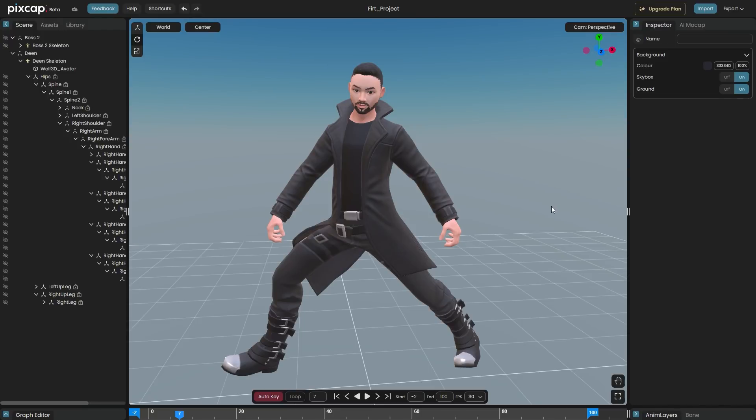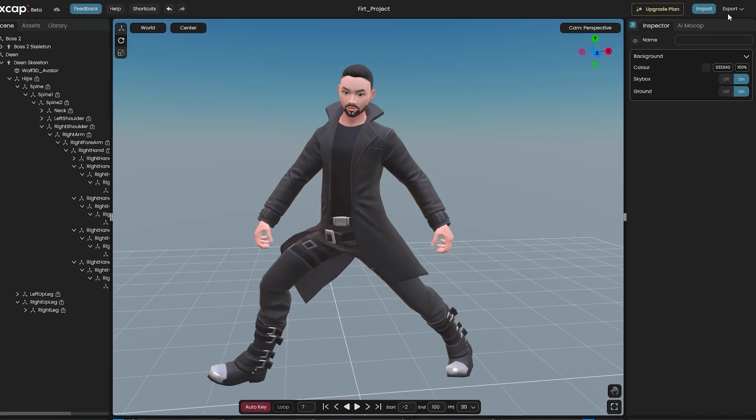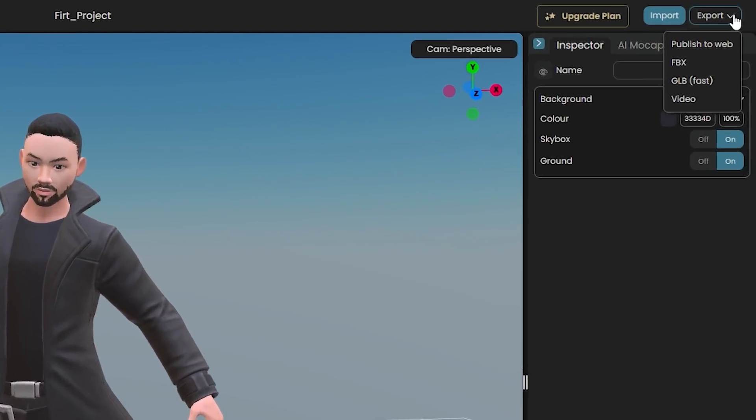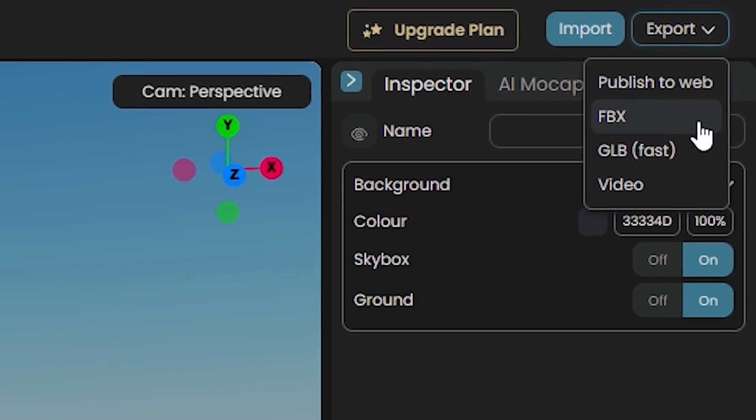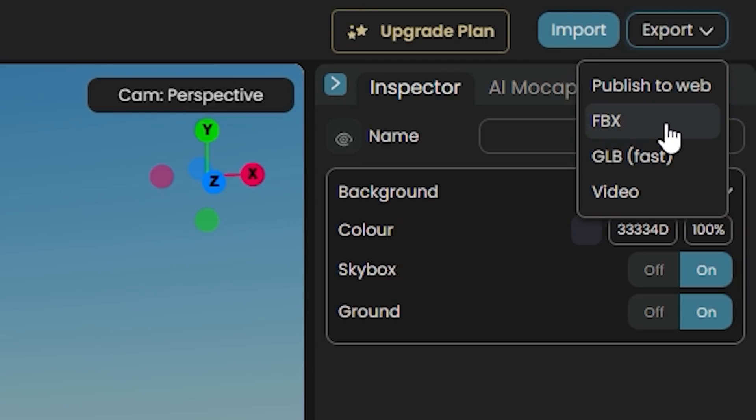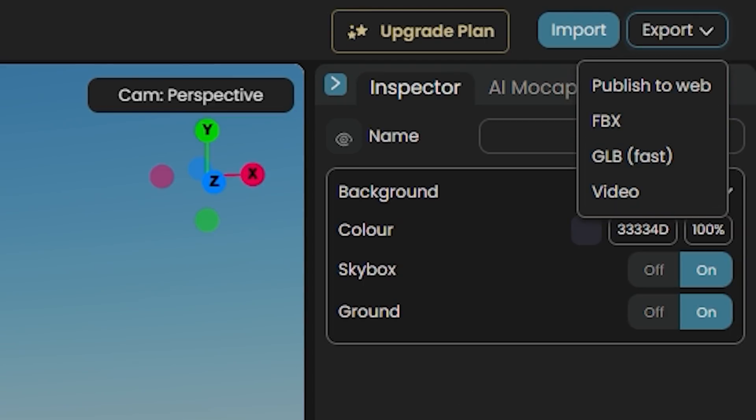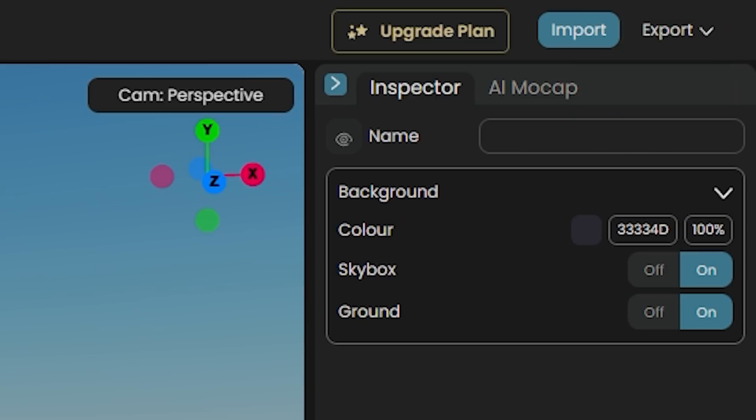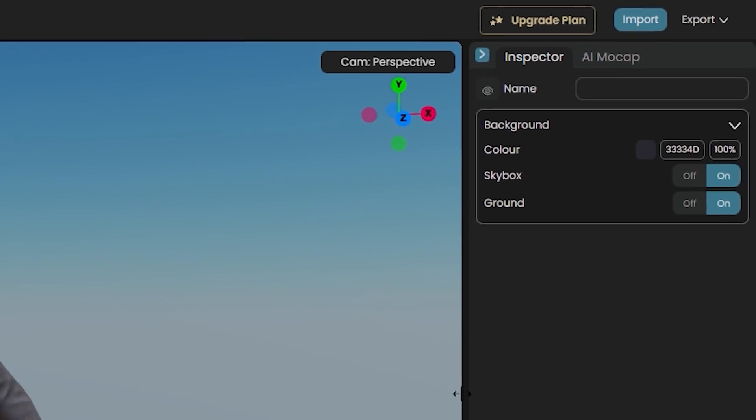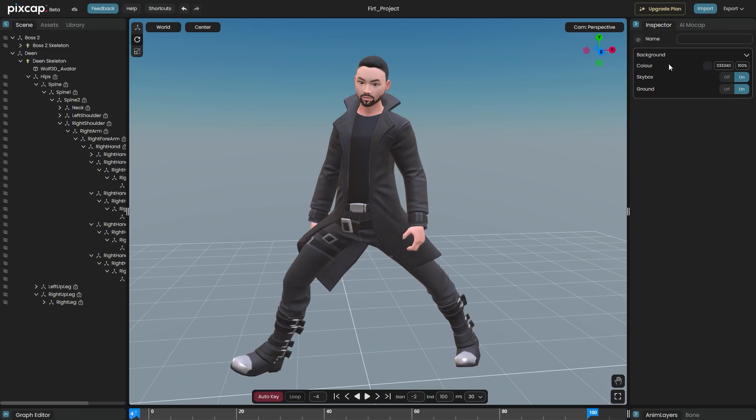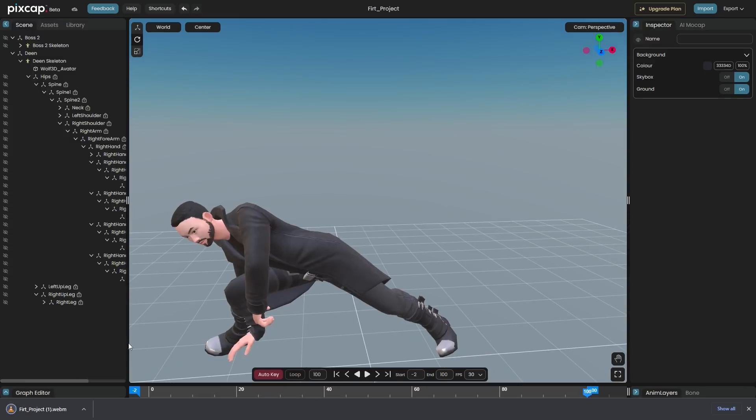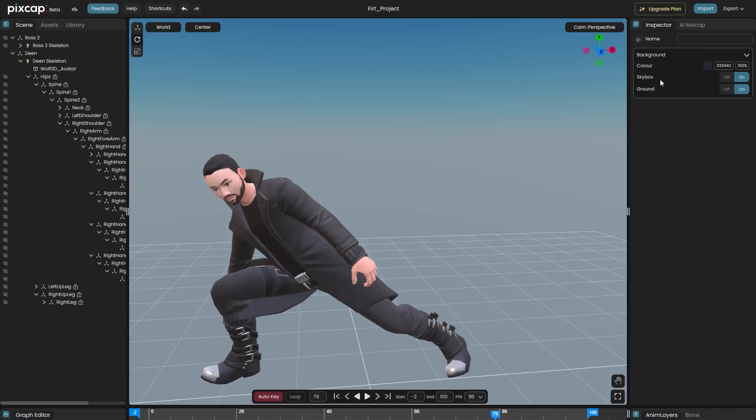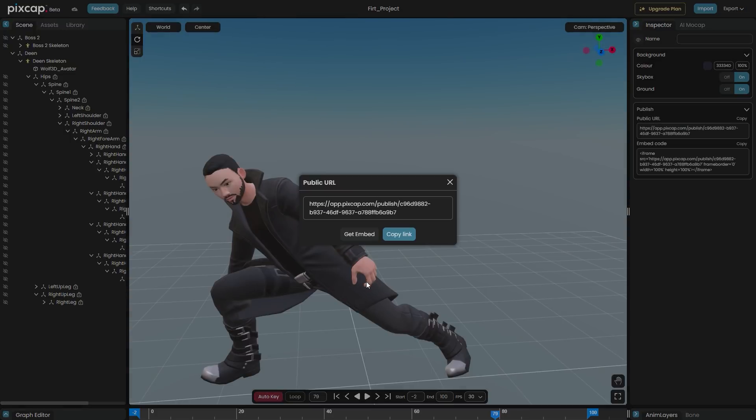Exporting your project. You can export your 3D scene by clicking the export button in the top right corner. And you can choose between multiple options, whether it be FBX, GLB or GLTF, but you can also export your animations as videos. The video will be exported from the perspective of the main camera. Lastly, you can choose to share your scene on the web.